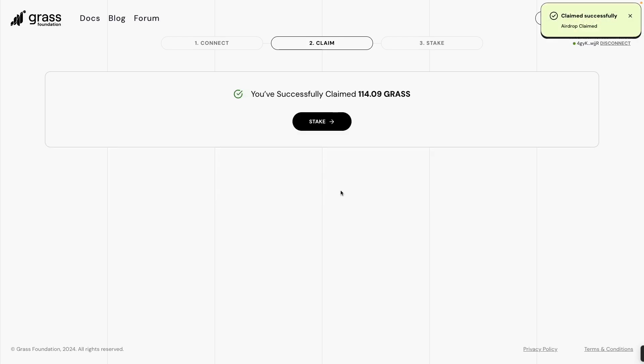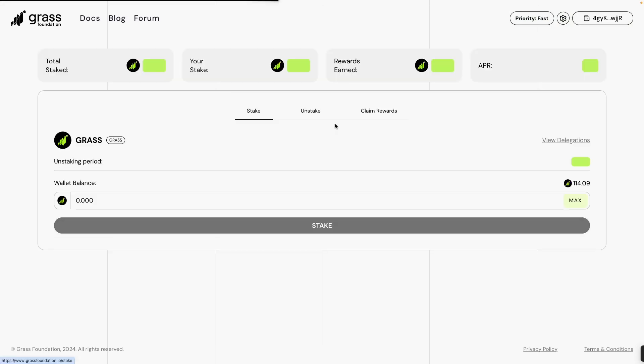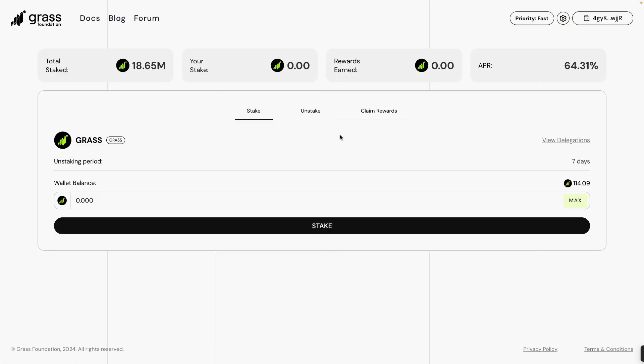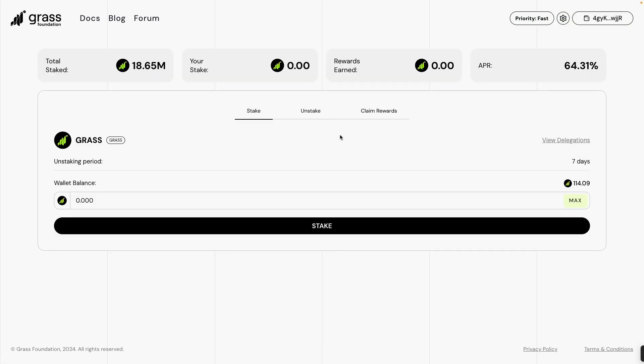You can see now you have successfully claimed 114 Grass. Then you can now stake the airdrop. Stake if you want to stake your account, then stake in 7 days max, then 64 APR or 64.31% APR.